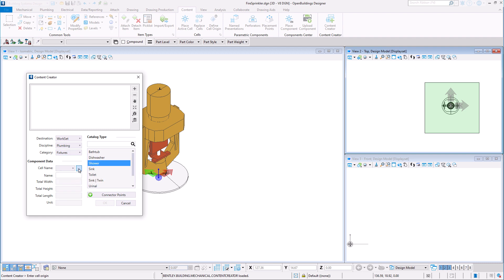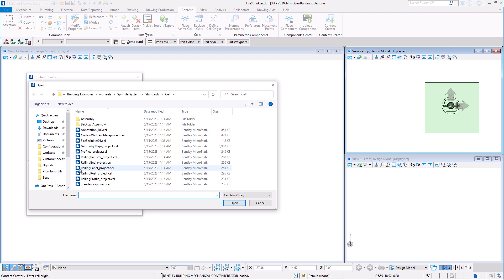I'll choose Fixtures in this case. Next we must choose the cell we have created and then give the catalog item a name.